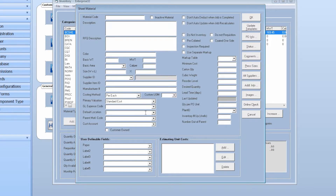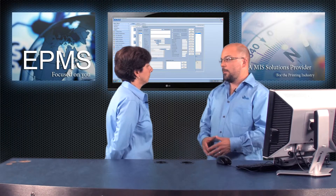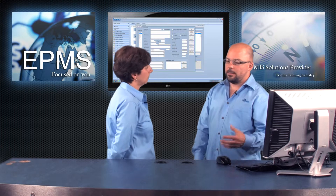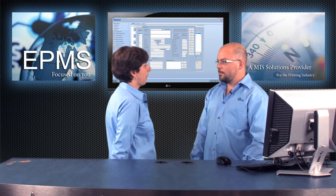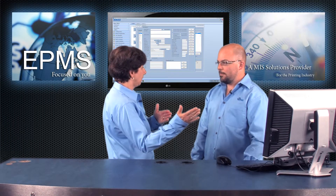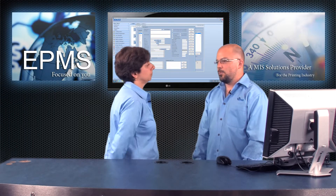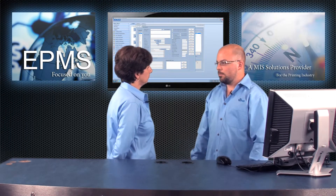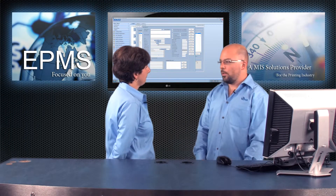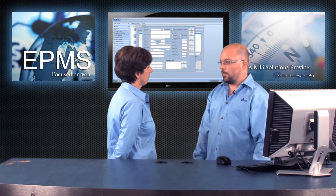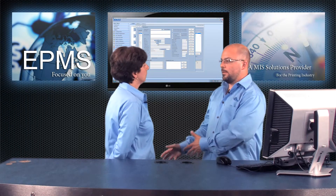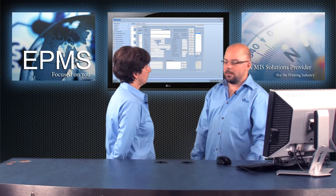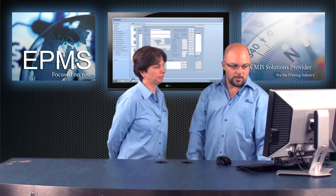You can assign a default location code and a parent material code. If this particular item is one that gets cut down from a larger stock, you can assign the parent stock. For example, if you bought a real large sheet of paper and you were going to cut it down in fours, this item would be one of the fours that you put into inventory, tied back to the parent item.